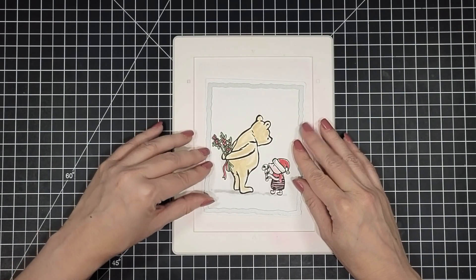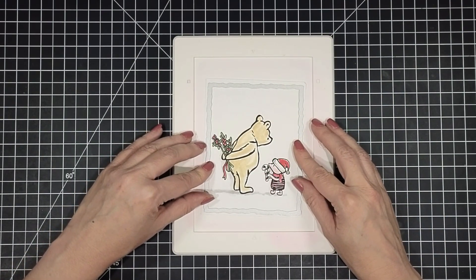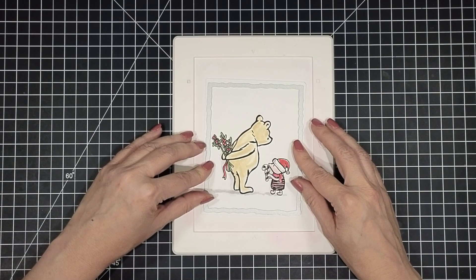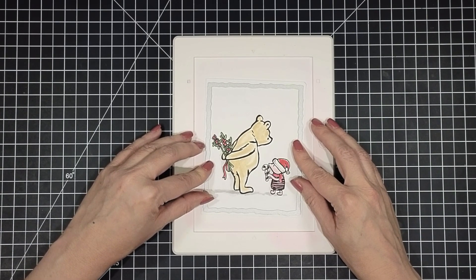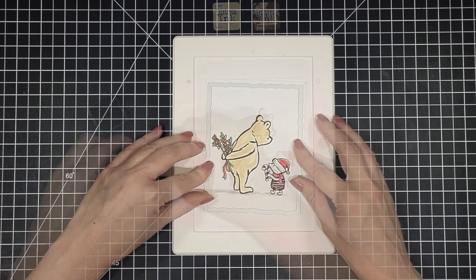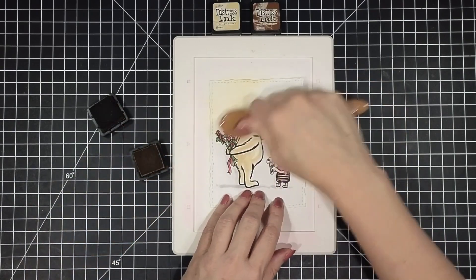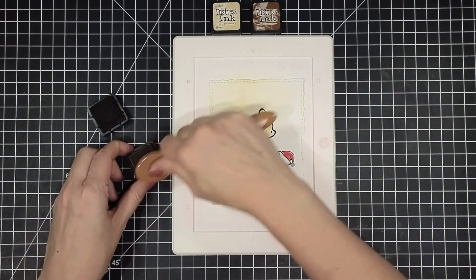Once that was all dry I am going to die cut this with the deckle and stitches nesting dies from Unity Stamp Company. And then add on some ink blending.